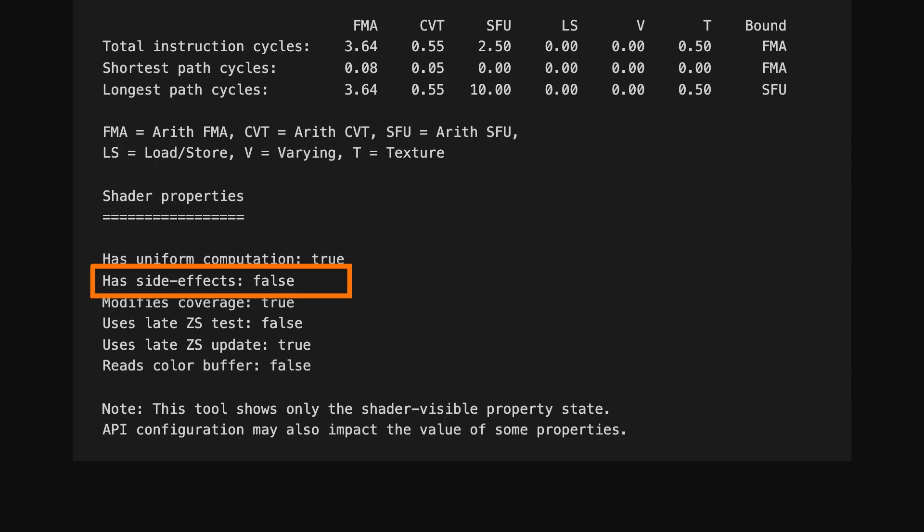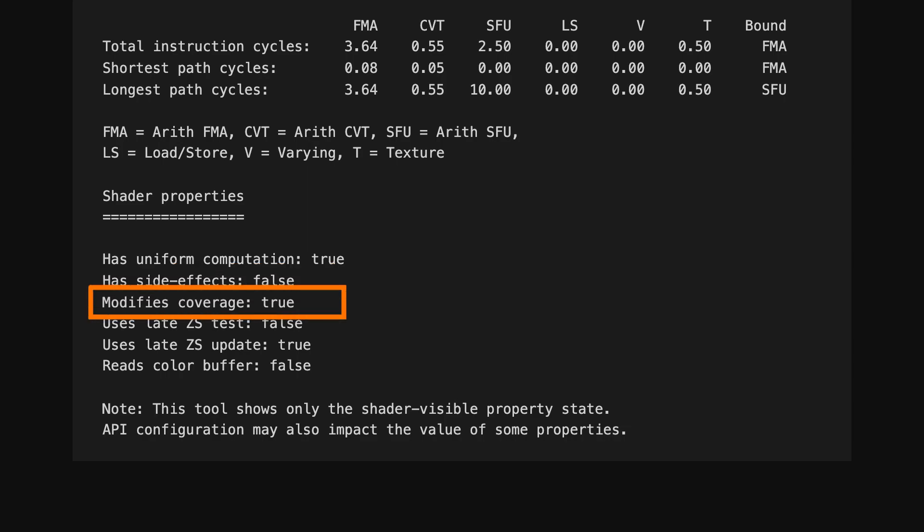This shows if the shader has side effects that are visible in memory outside of the fixed graphics pipeline. They can be caused by writes into shader storage buffers, stores into images, or use of atomics. This shows if the fragment shader has a coverage mask that can be changed by shader execution, for example, by using a discard statement.